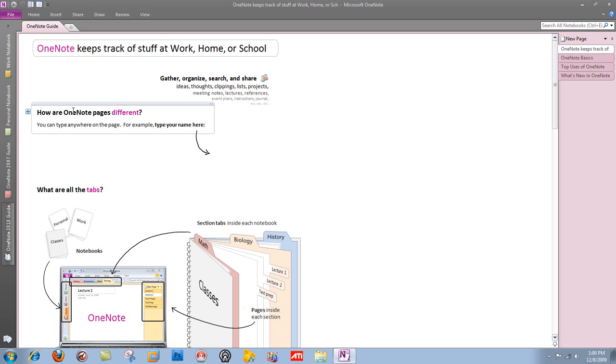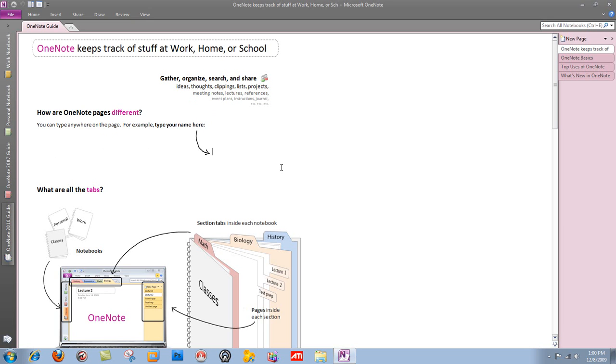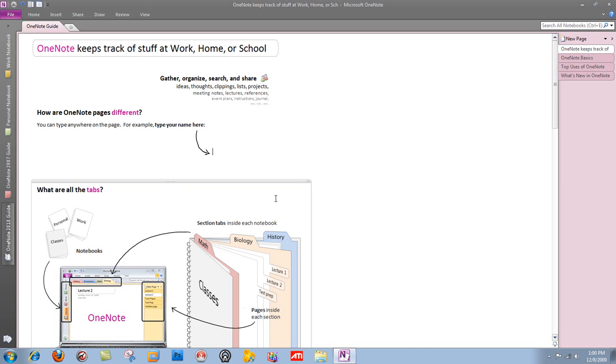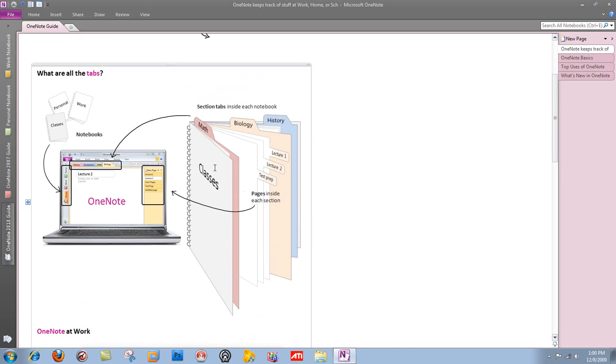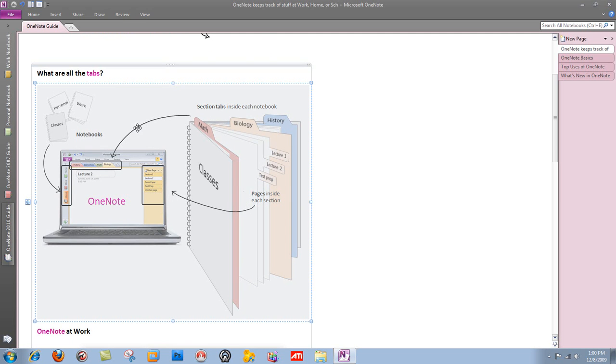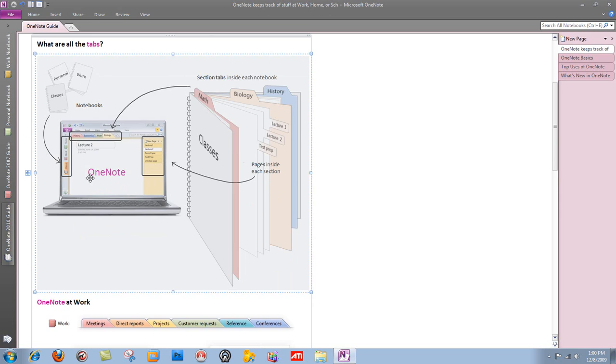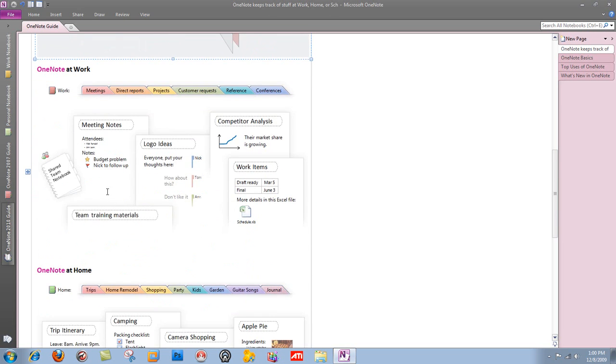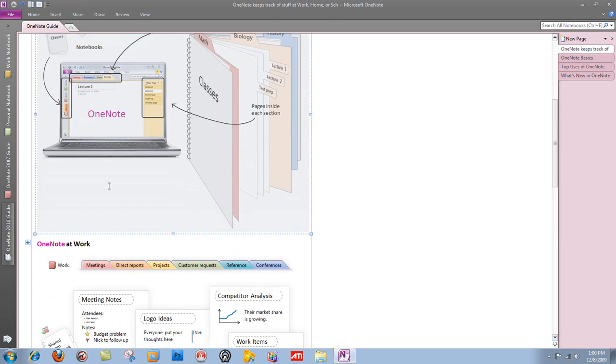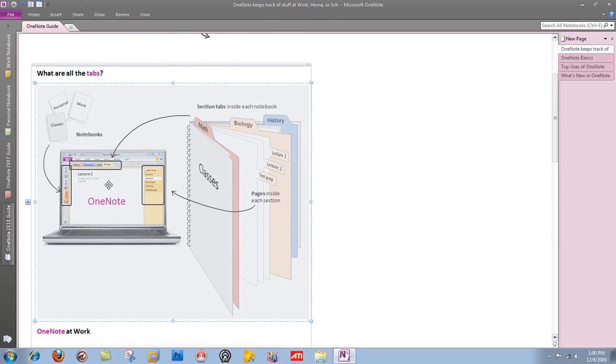Like it says here, how are OneNote pages different? So you can type anywhere. I can place my cursor anywhere I click. Like I could type my name here. I could type anything I want. It doesn't have to be my name. You can draw lines. These are basically lines that somebody drew to create an image.